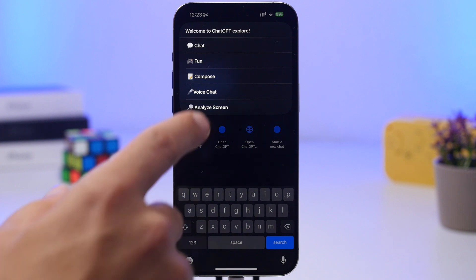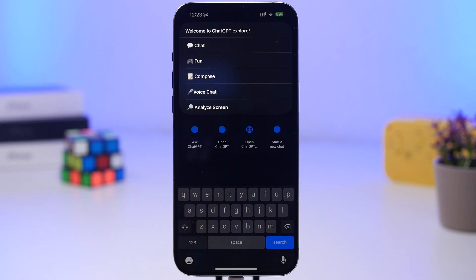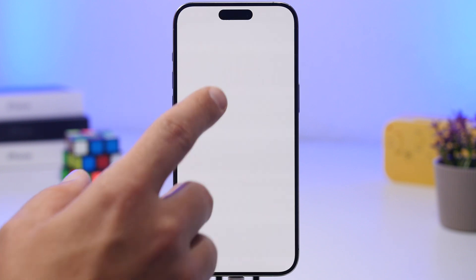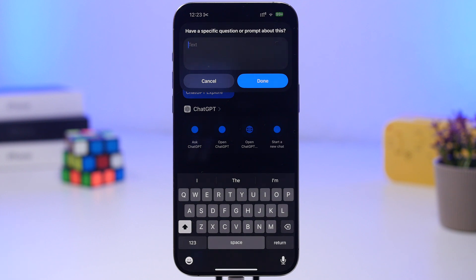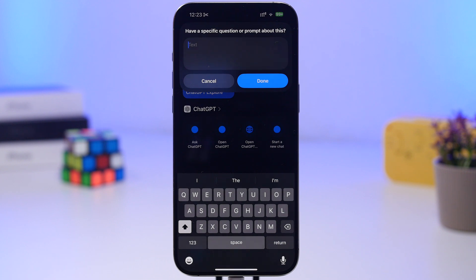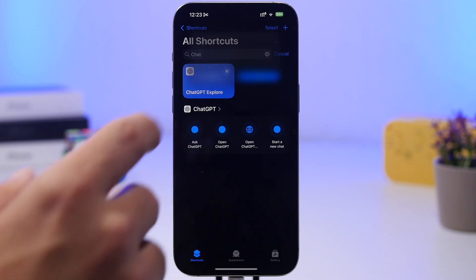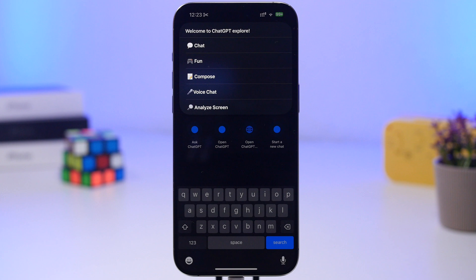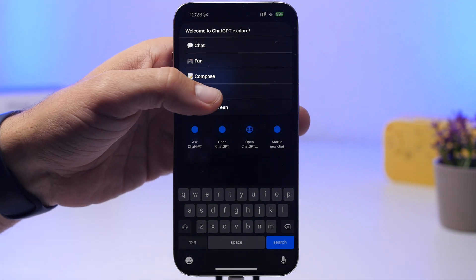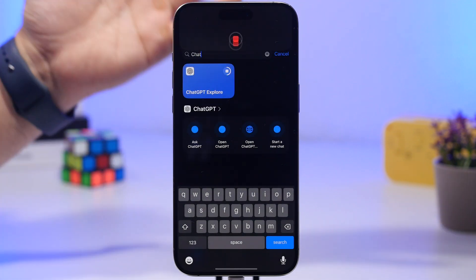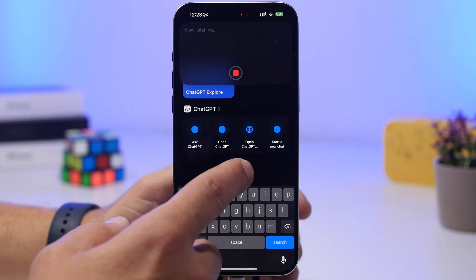Once you run it, you can tap analyze the screen and it will analyze everything that's on the screen of your device. It takes a screenshot and you can ask any question you want — whether you want to summarize, extract the text, or anything you want. And of course you will have the voice chat, which allows you to have a voice chat with ChatGPT.